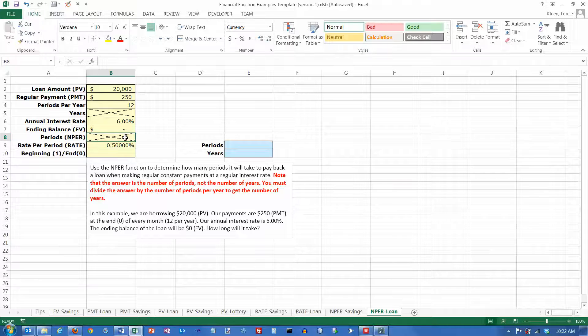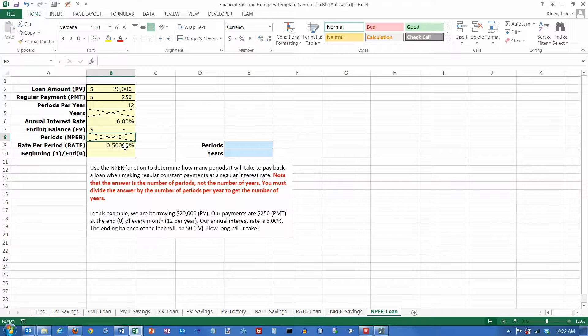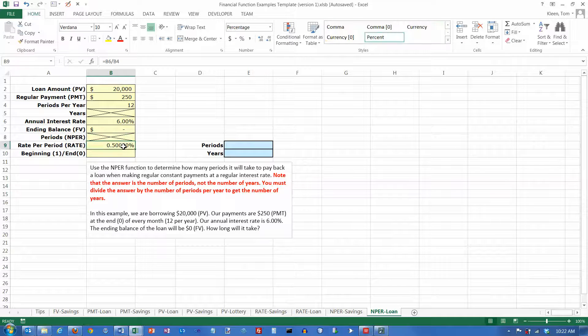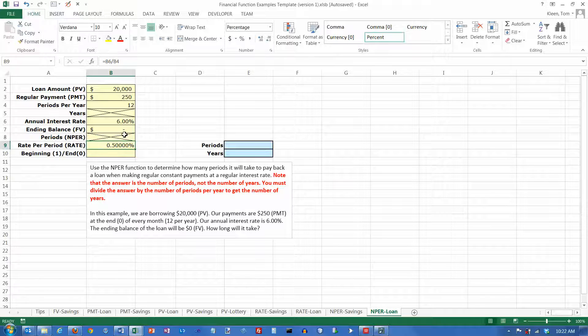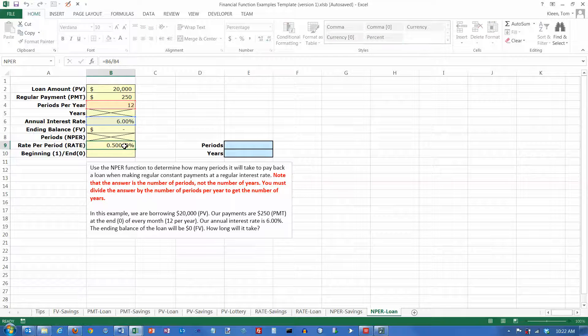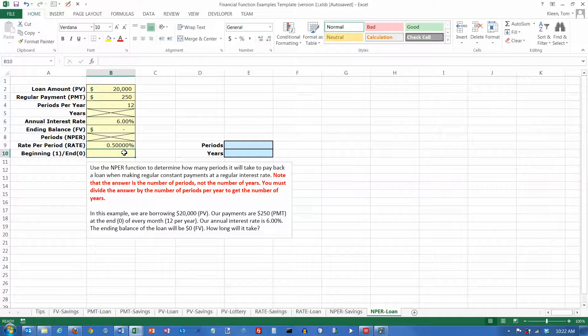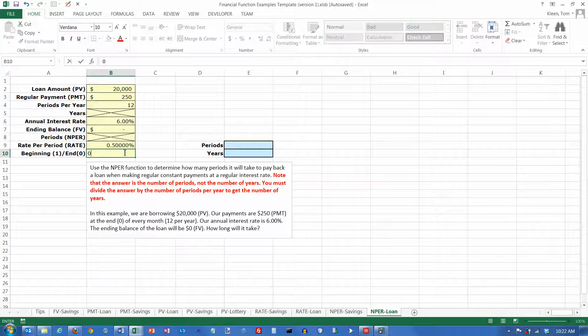We don't know the number of periods. We're going to compute that and then from that we'll compute the number of years. The rate per period is going to be the annual rate divided by 12, and we are making the payments at the end of every month, so we put a zero in there.